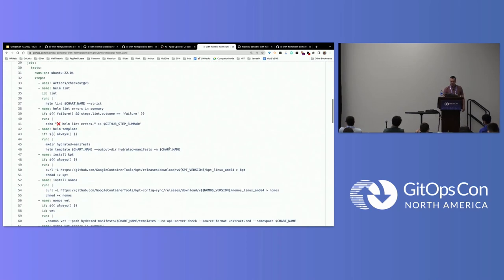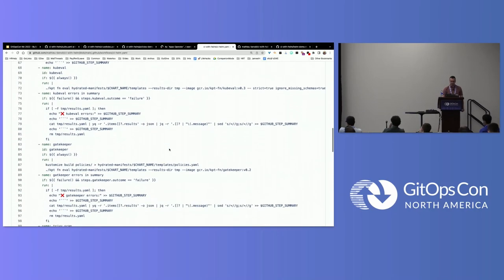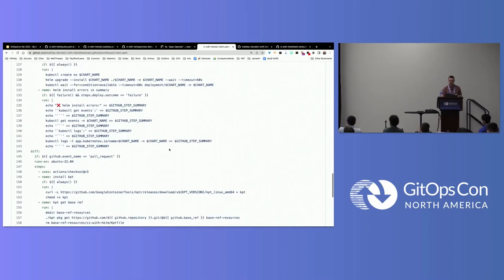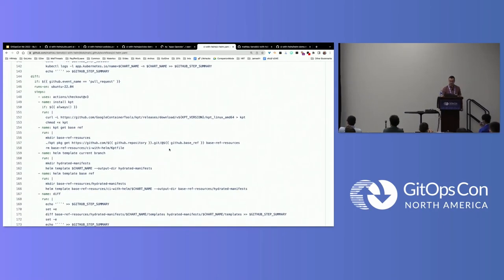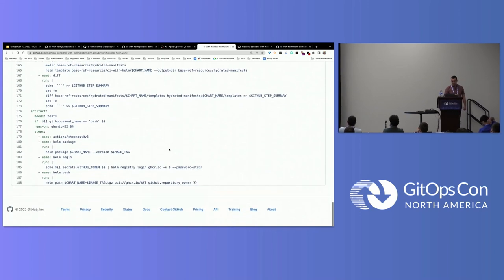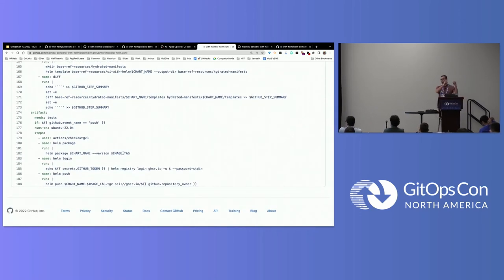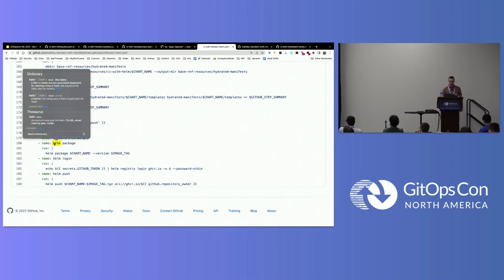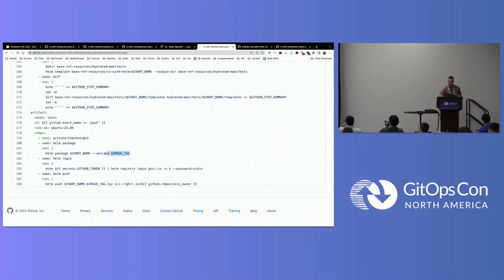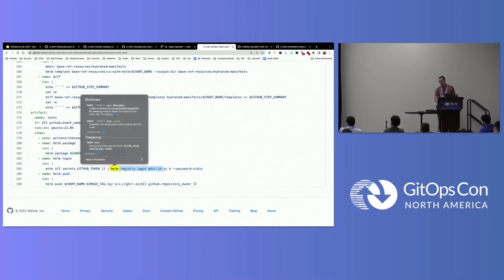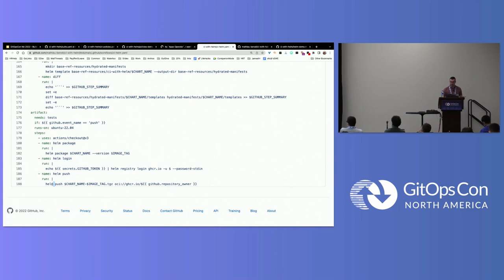I won't go into detail about all the CI pipeline steps — it's a lot of checks including Gatekeeper, Trivy scan, and others you could reuse since it's bash scripts. When the tests are passing, similar to what we saw with ORAS, with Helm you have three steps: `helm package` with a specific version tag, `helm login` against GitHub Container Registry, and then `helm push`. Very helpful and straightforward.